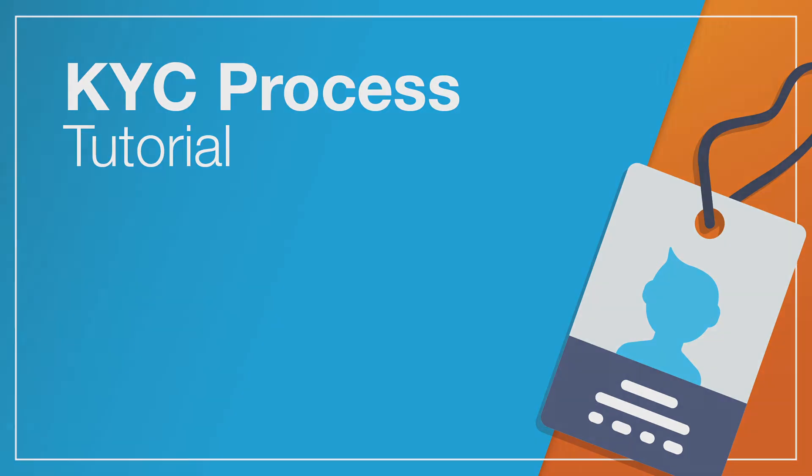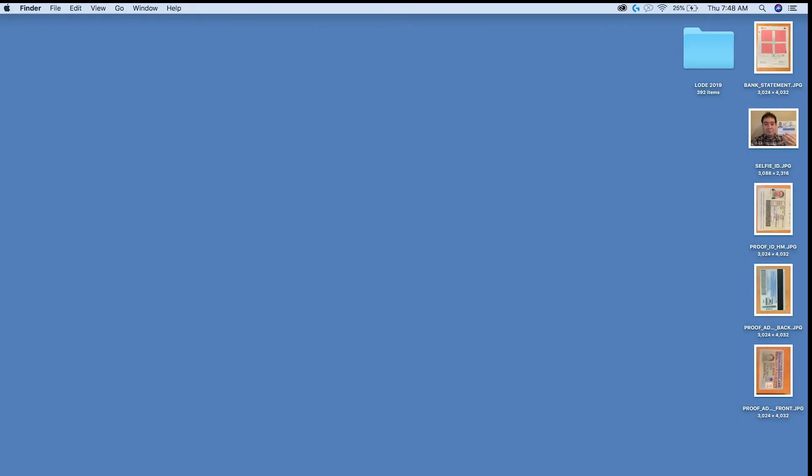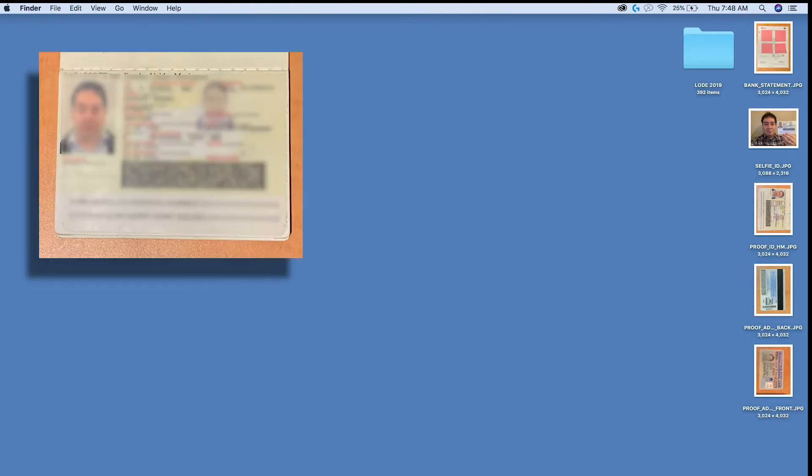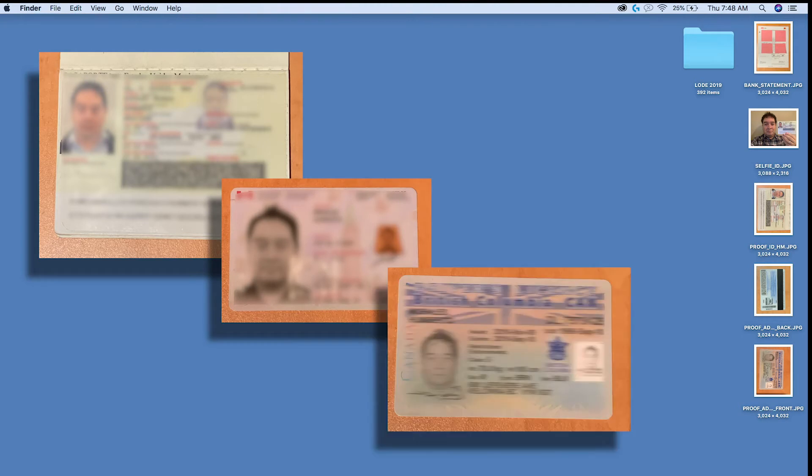Remember to scan and take a photo of the following documentation and save it on your computer or mobile phone. First and foremost, you'll need a proof of identity. Use either your passport, national ID card, driver's license, or residence card. Scan it or take a photo of it and save it to your device.